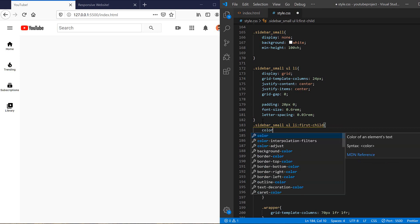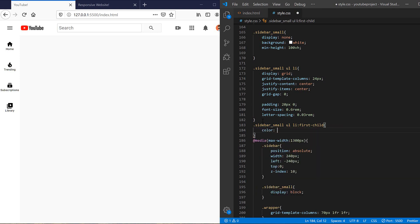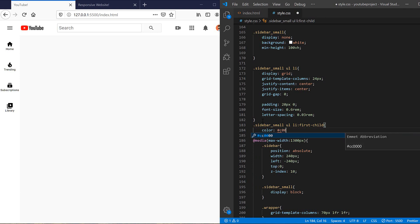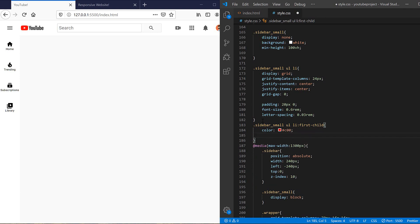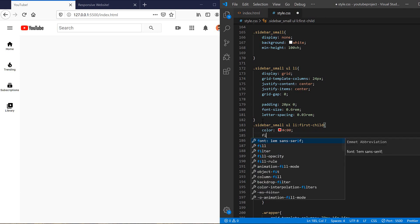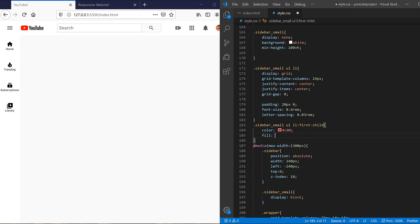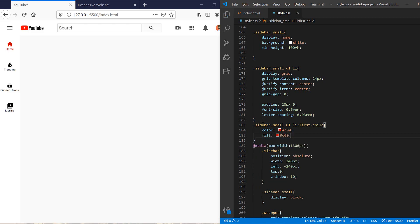Let's change the first icon color. So sidebar small UL LI first child, color should be this, and also the fill should be the same. Yeah, it's really better now.